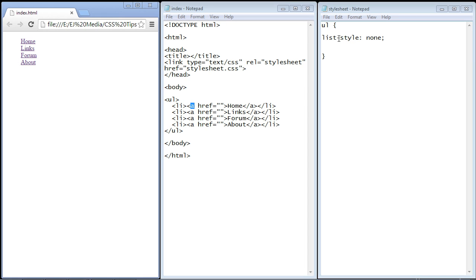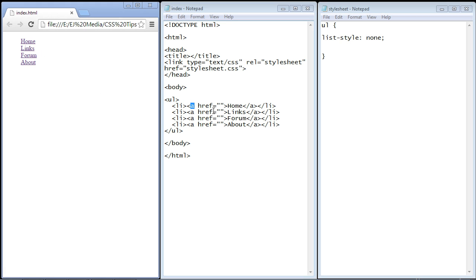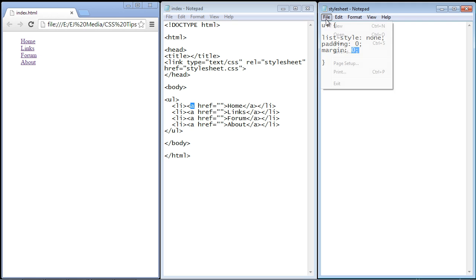Now the next step - and by the way this is a very common practice that you'll see web developers do - they will get rid of the padding and the margin for the unordered list because we want to control that down at the anchor tag level, not at the UL level. So let's go ahead and do that. We're going to set the padding to zero, margin to zero.